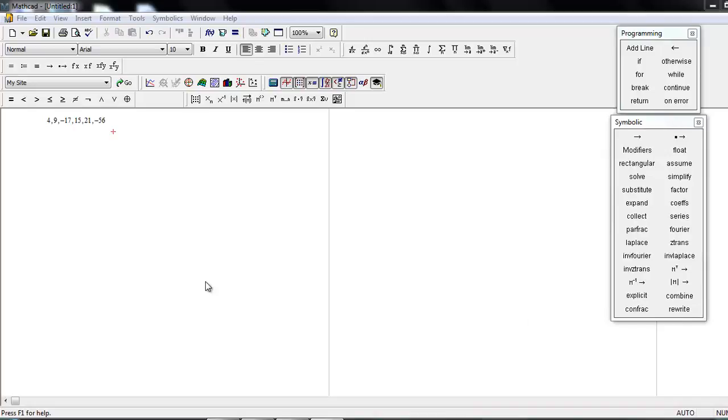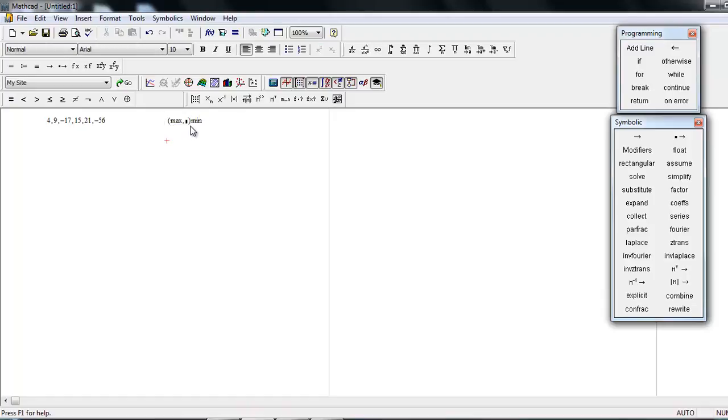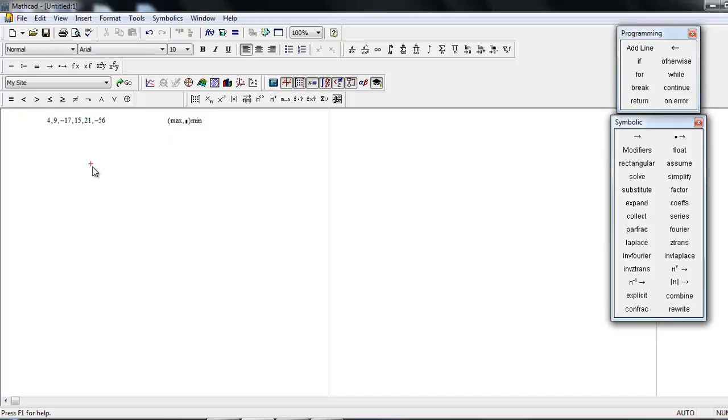Hello friends, today we will see a new tutorial in Mathcad. In this tutorial, we're going to see maxima and minima functions in Mathcad. So let's start. Consider we have this set of numbers, and you have to choose